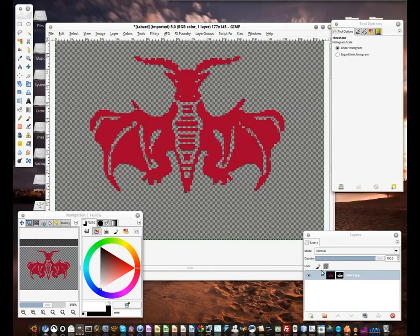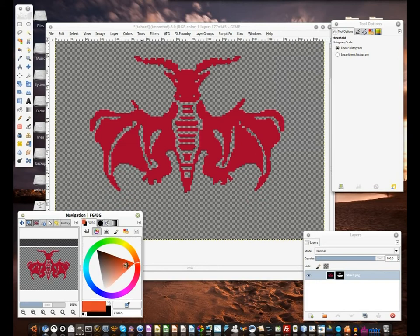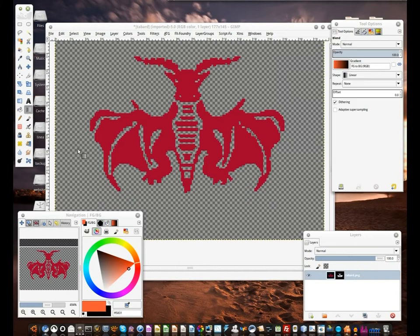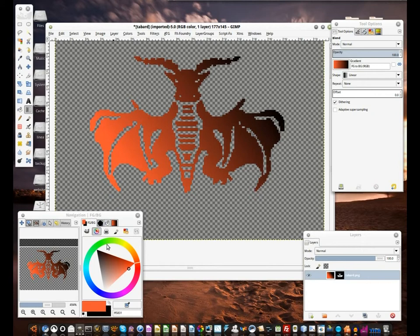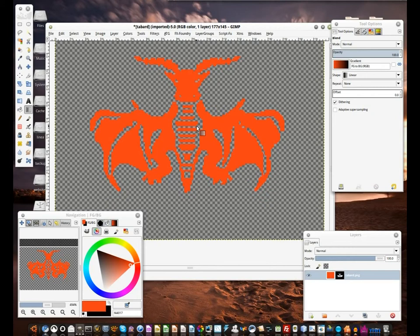Now we can do anything we like really with the actual tabard image. For example we can just do a crazy gradient, but for this tutorial I'm gonna stick with a shiny orange color.